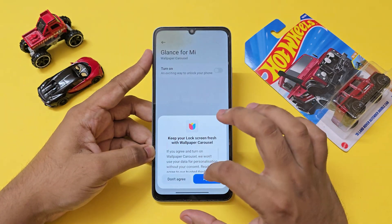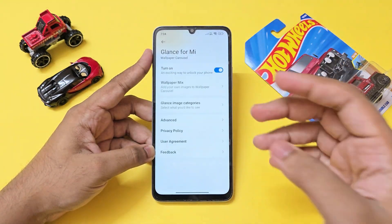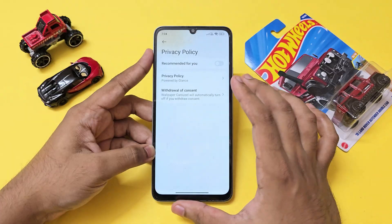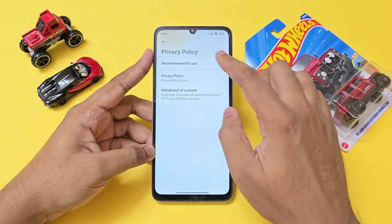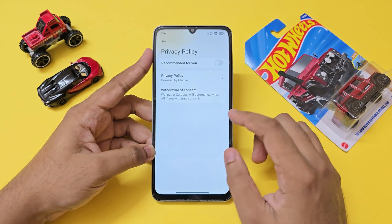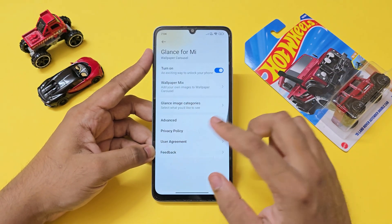Then go to Lock Screen and scroll down to Glance for Mi. If you use this feature and don't want unnecessary content appearing on your lock screen, go to Privacy Policy and disable Recommended For You. You can still use the app and it will function as it should.